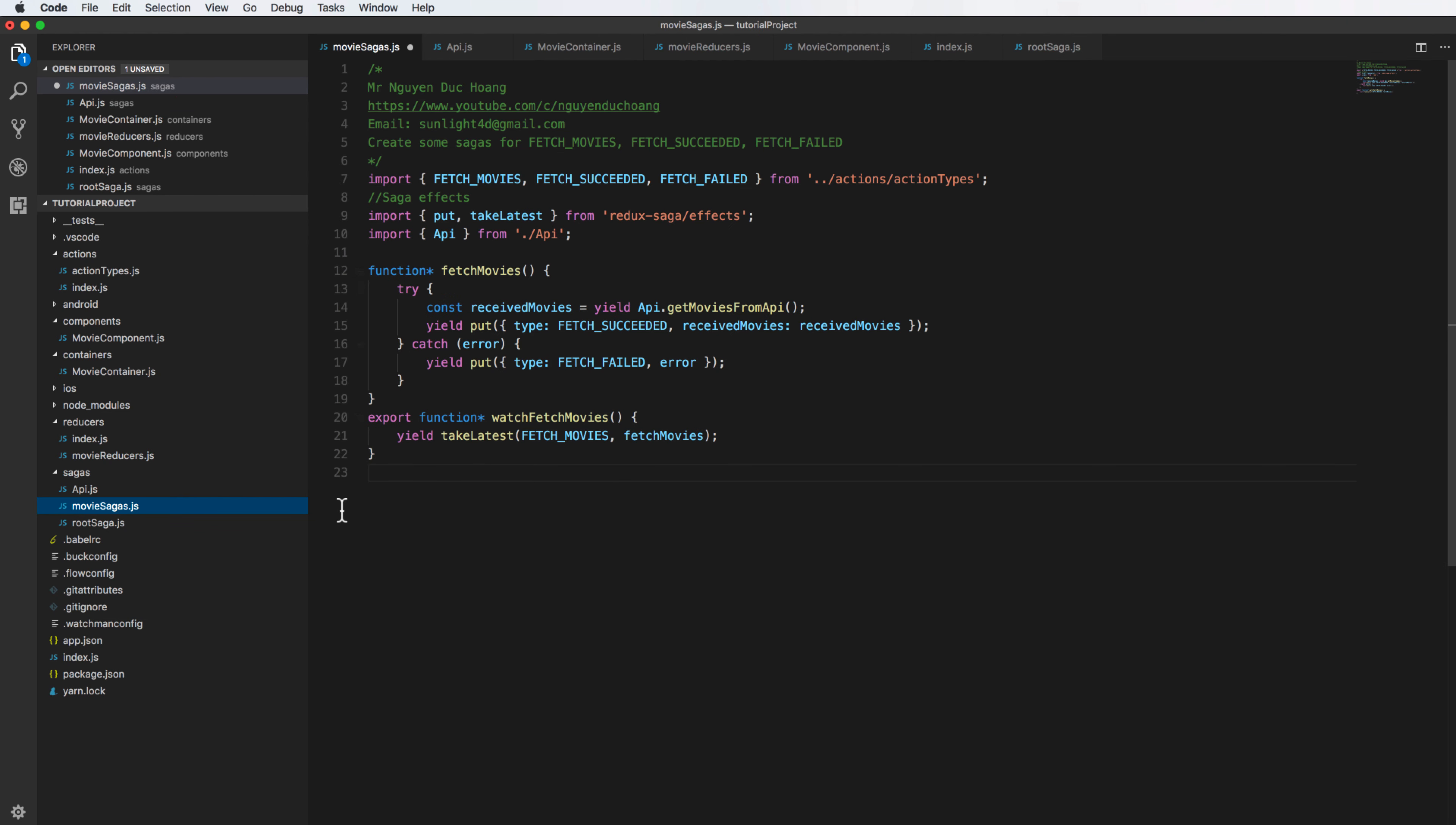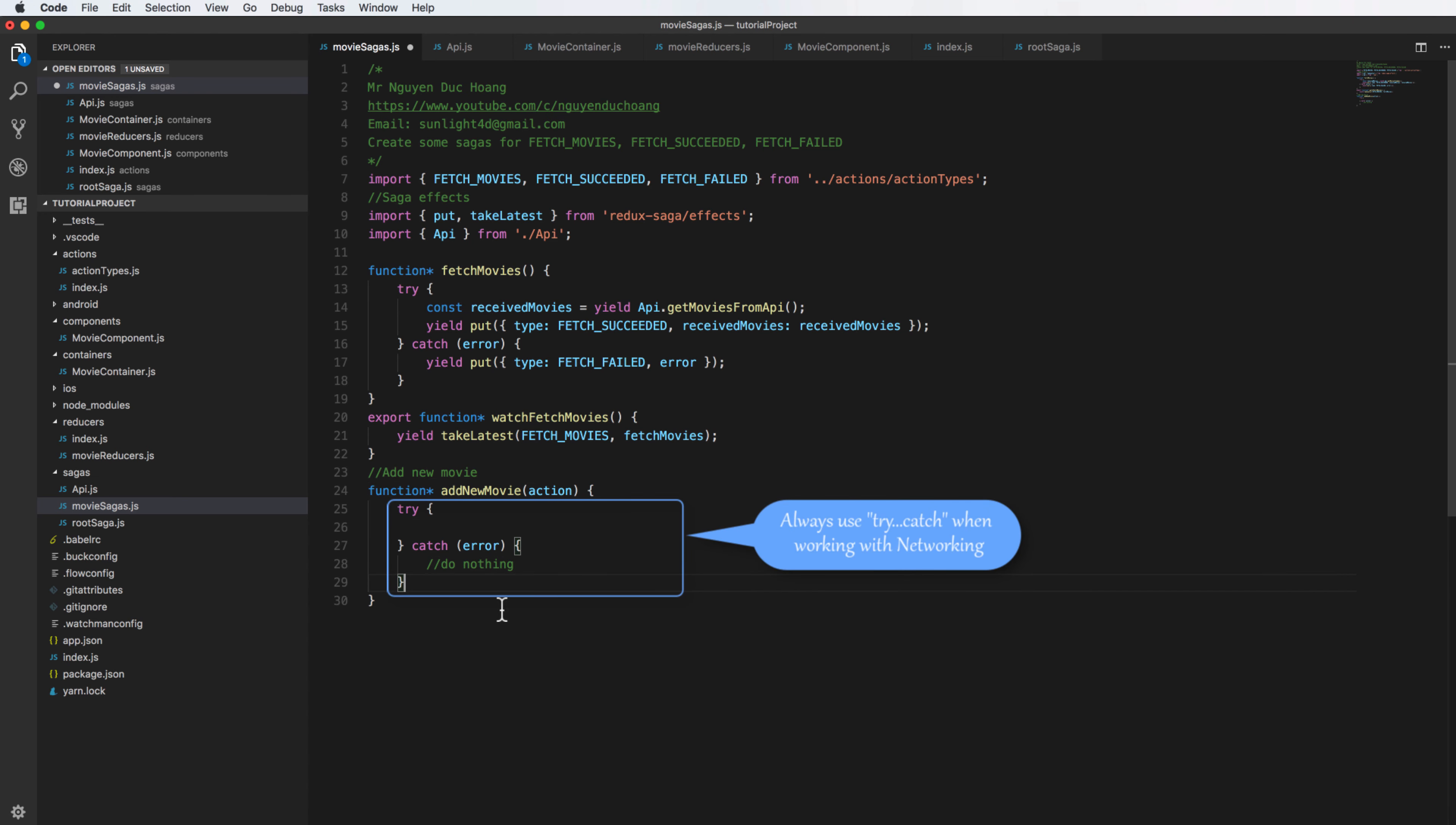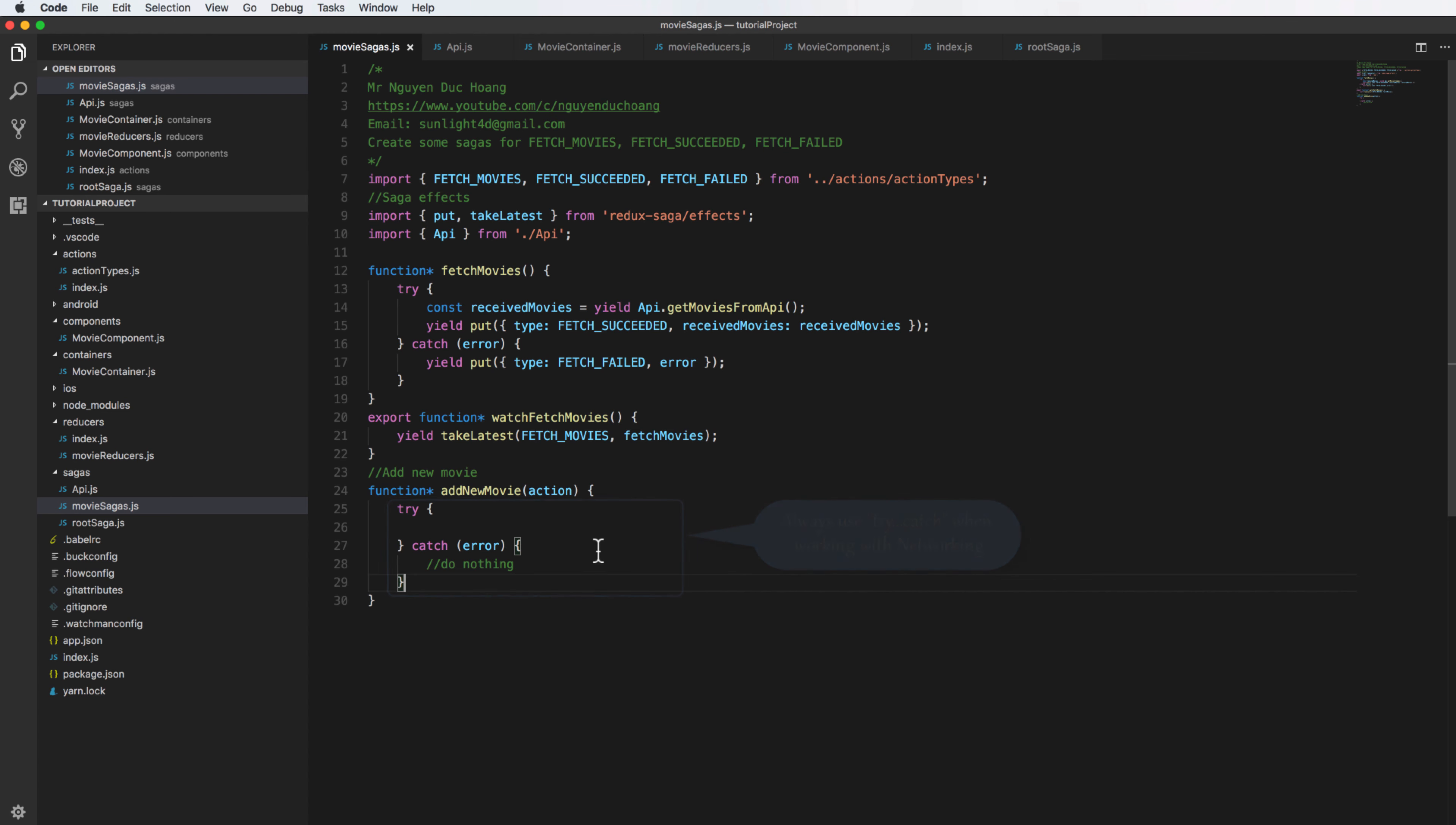And open the movie saga. I define the saga for add new movie, the same as with the fetch movie. You always use try catch when working with networking. When you send the request to API and then get the response, you always use try and catch because you do not know if it is successful or fail.